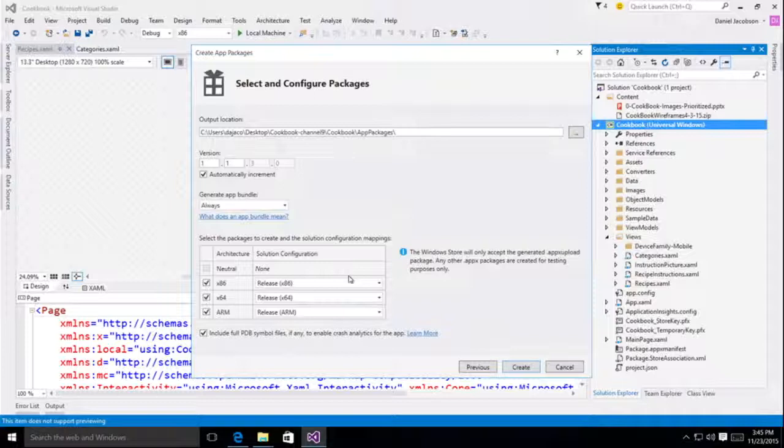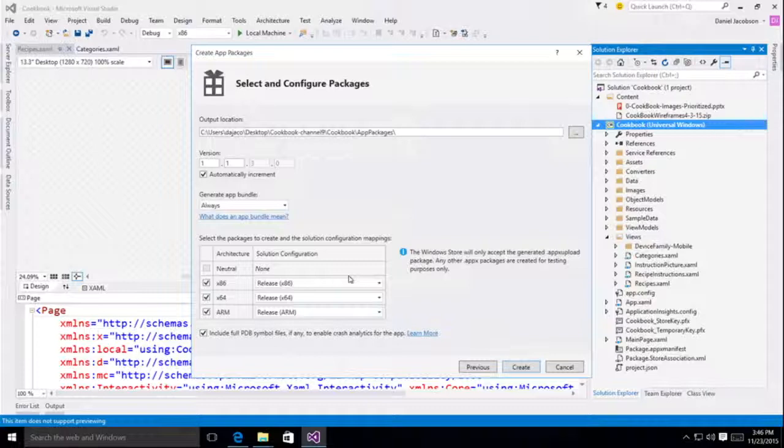And what that means is if you build for every single configuration, your application will be valid on more devices, which means more potential users. So I encourage you to keep all of these selected as well.